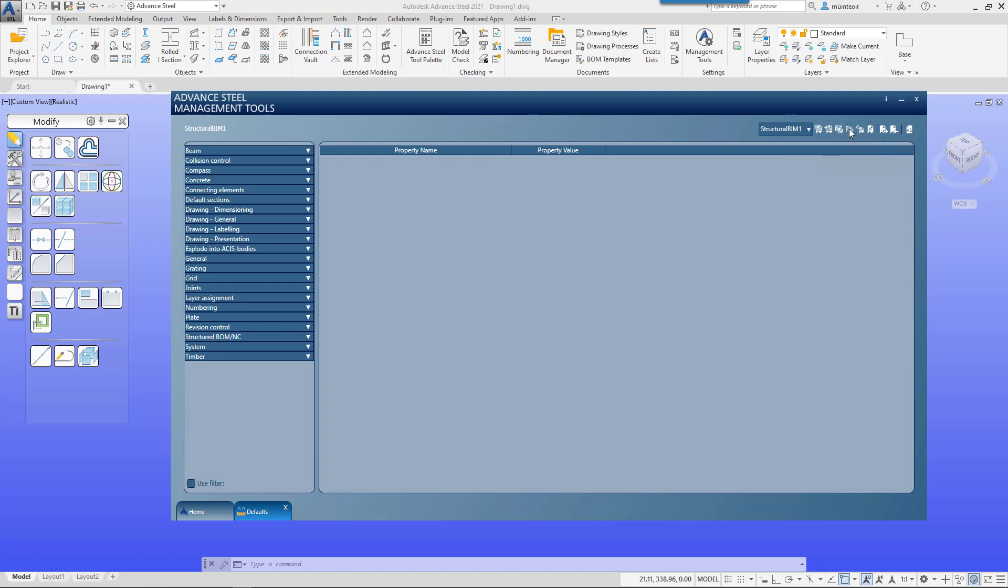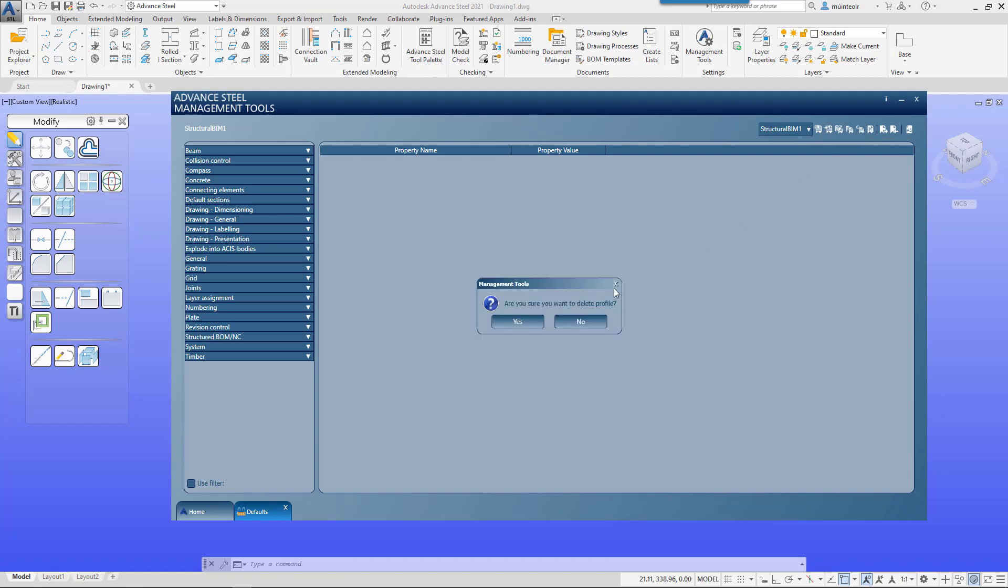We can also reset, which will reset it back to the default standards in Advanced Steel, and then we have the ability to delete. If I want to delete that profile, out it goes.